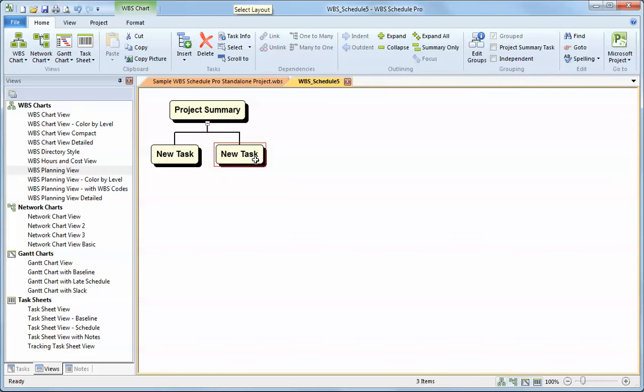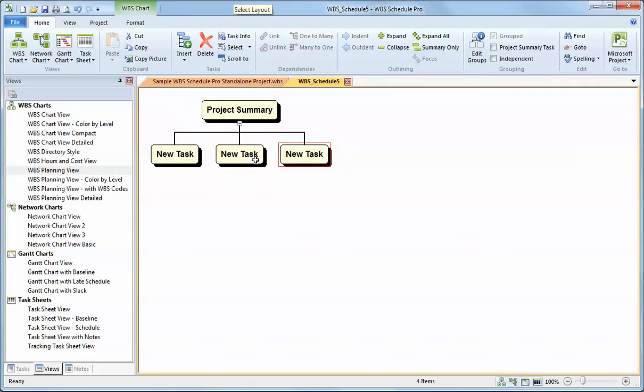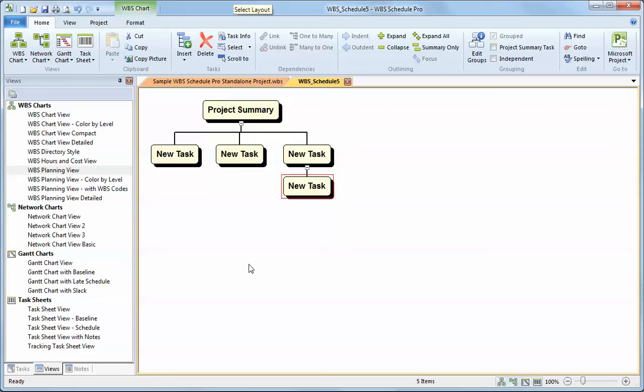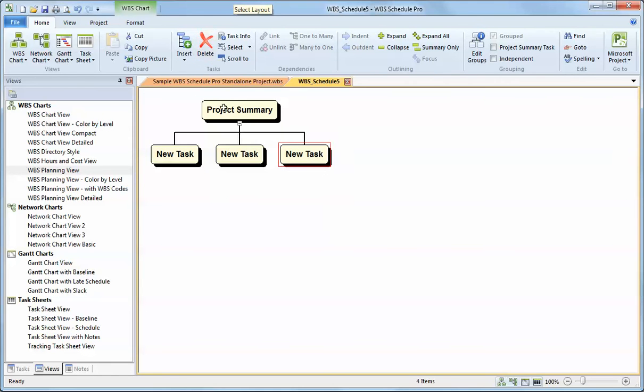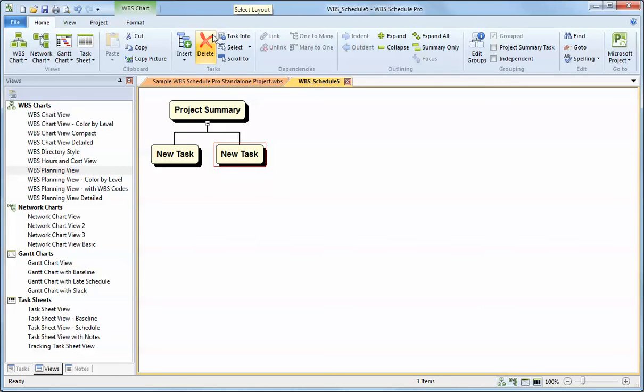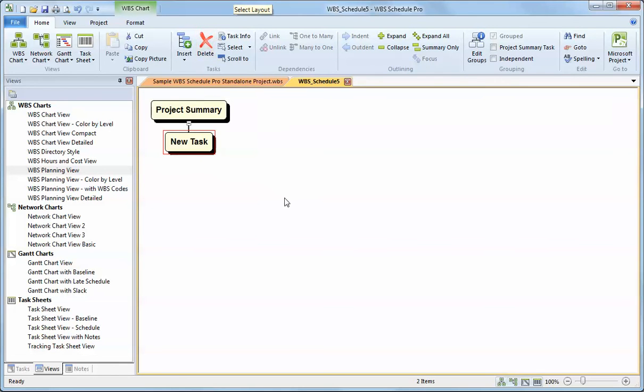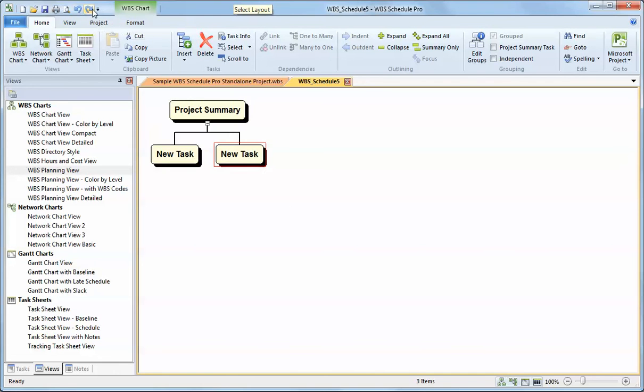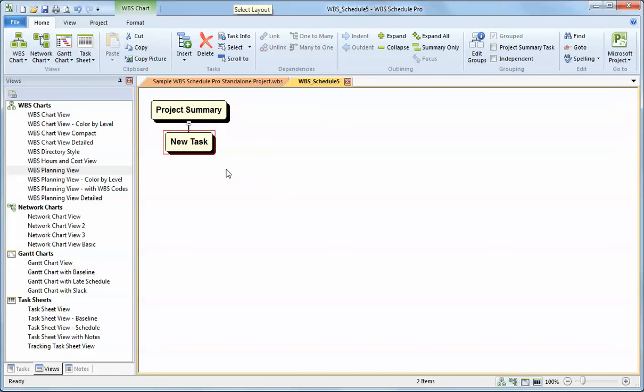For example, if I'm selecting this task and I hit Alt right, I get a new task to the right of that. If I choose Alt down, I get a new task below that. If I don't want a task or I want to delete a task, I can delete it using the delete key or by selecting that task, I can hit the delete button. I can undo that. I can redo that.